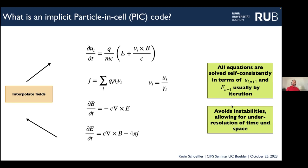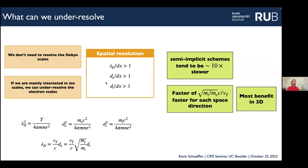What can we under-resolve? Normally in an explicit code you want to resolve all scales: the Debye length, the electron and ion inertial lengths. You can sometimes get away with not quite resolving the Debye length as long as you don't get too much numerical heating. With the implicit method you often don't need to resolve the Debye scales and can sometimes just resolve the ion scales if you're not so concerned with electron-scale physics. The savings depend on the ratio of thermal velocity to the speed of light and the square root of the mass ratio.